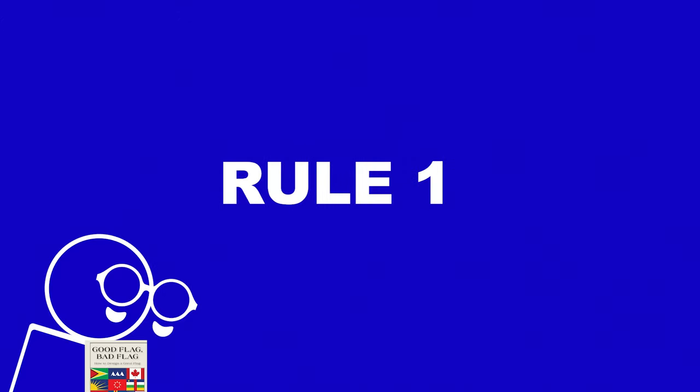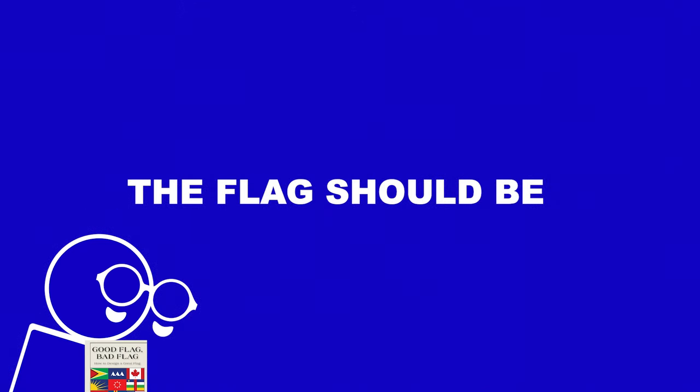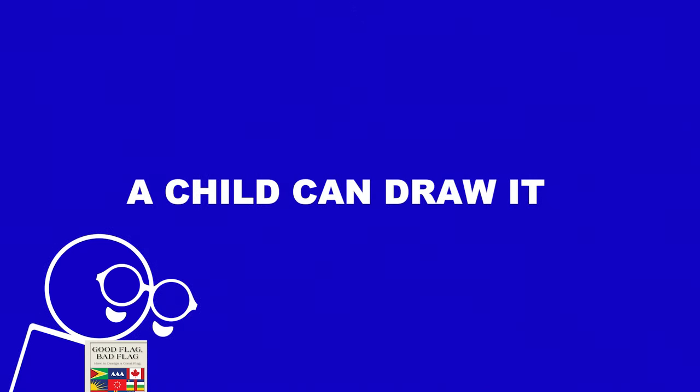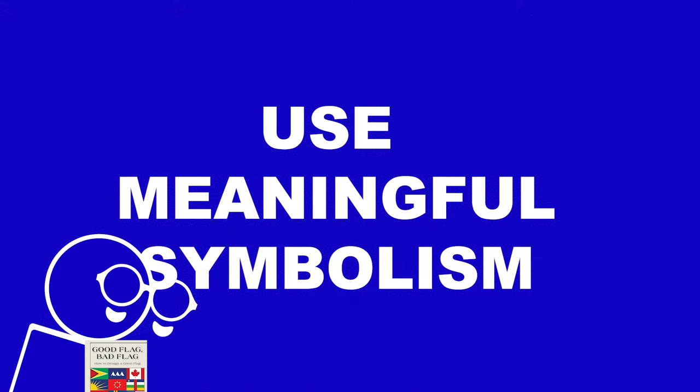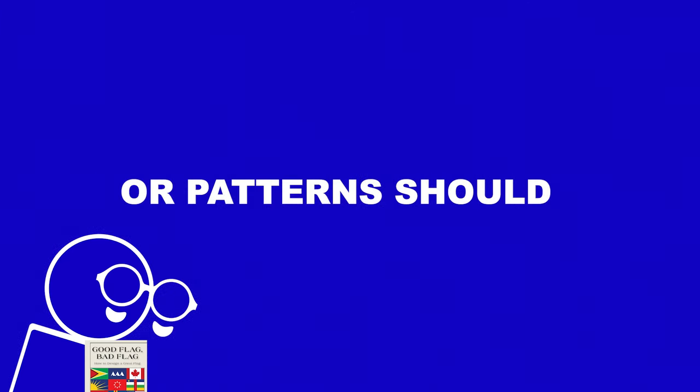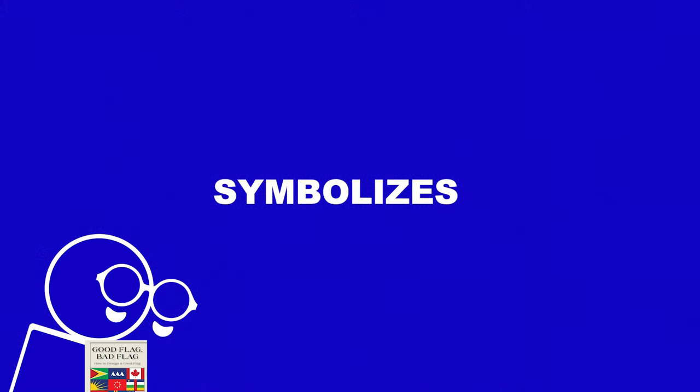The first rule is keep it simple. The flag should be so simple that a child can draw it from memory. Rule two, use meaningful symbolism. The flag's images, colors, or patterns should relate to what it symbolizes.